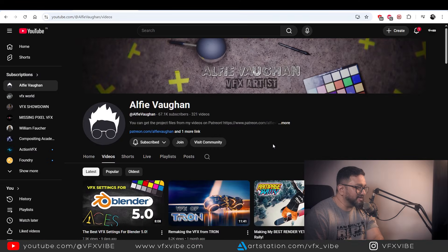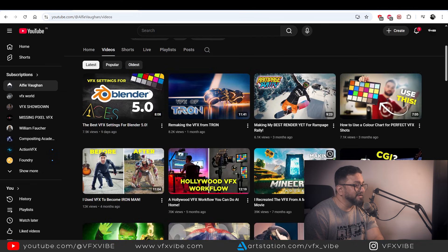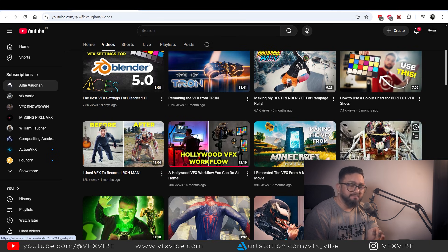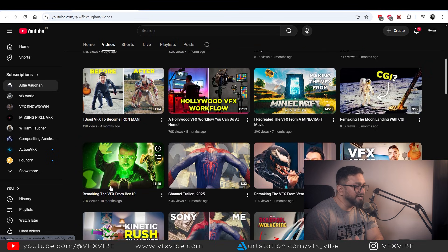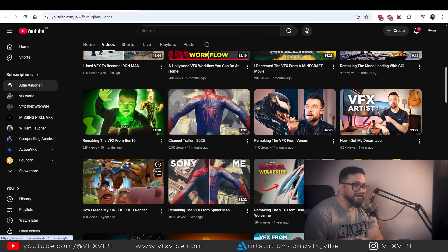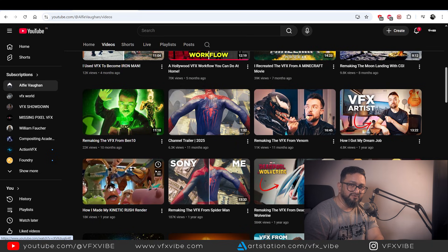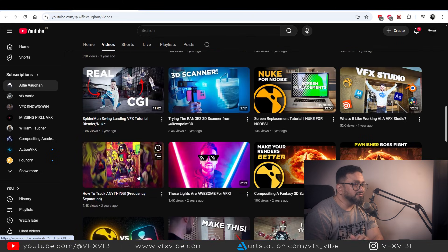Second on the list is Alfie Wagon. He is amazing — I loved his videos on ACES workflow, among others. He is himself a Blender and Nuke artist, so every time he comes up with new videos you'll definitely have something new in terms of tools and tips to learn. Top-notch channel, top-notch content — follow him without any doubt. Alfie Wagon, well done brother.